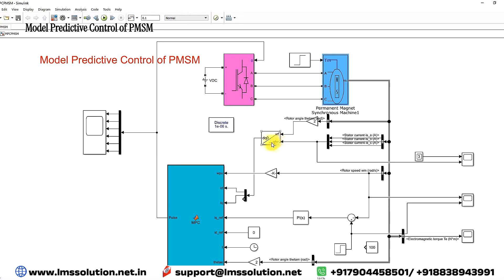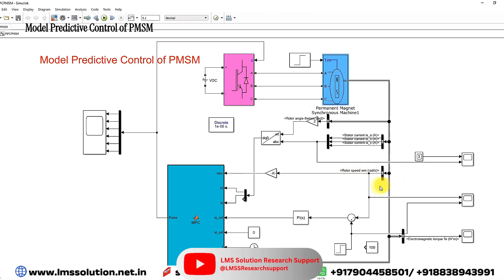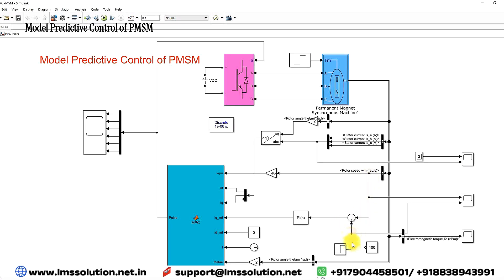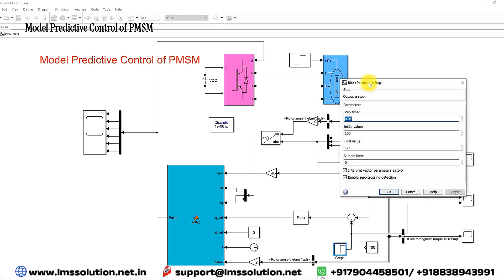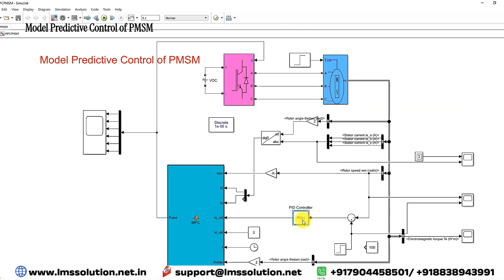Here we are measuring the speed of the machine, which is converted into per unit. The speed in radians per second is compared with the reference speed. The reference speed command is 100 radians per second, and after 0.05 seconds it changes to 125 radians per second. This is processed by a PI controller, which generates the iq reference. The id reference is set to zero because we are applying field oriented control.